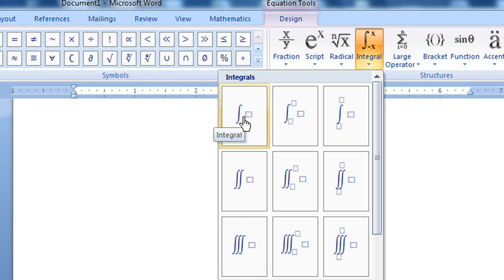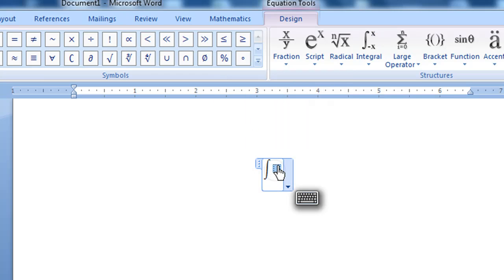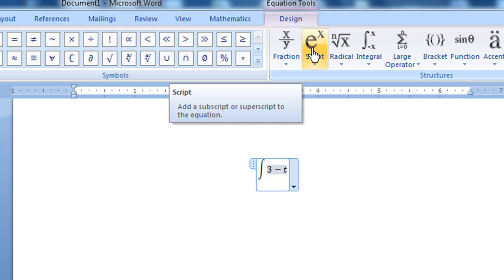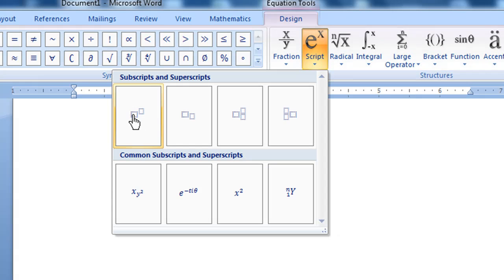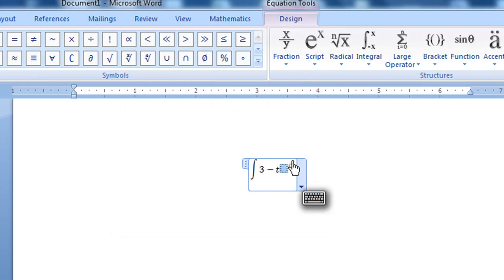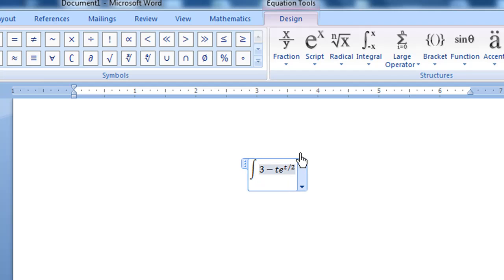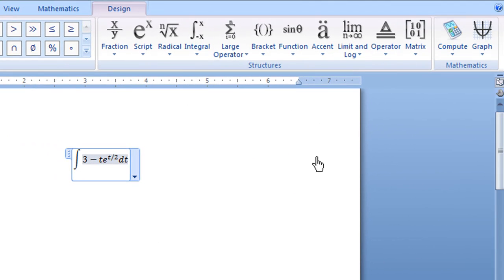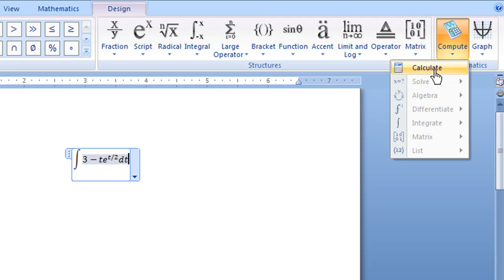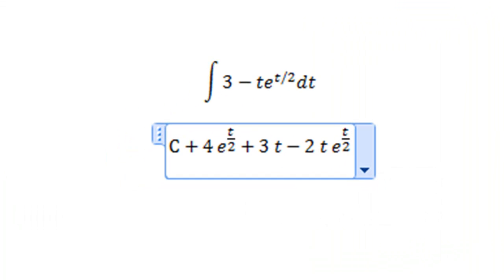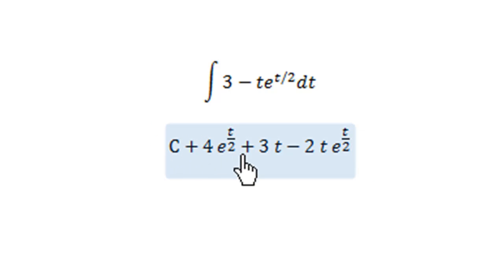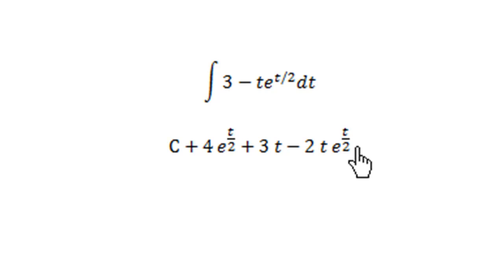I'm going to select the integration without limit and enter the expression (3 - t), then enter e^(t/2) in the exponent field. Then move down and type dt. After you finish, you can click compute. There is an option for you — calculate. So I say calculate. You find that n is c + 4e^(t/2) + 3t - 2t * e^(t/2).